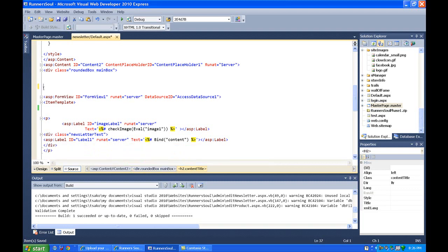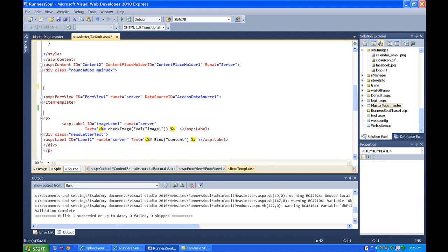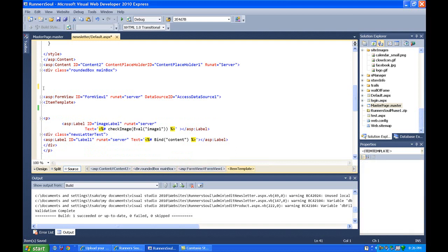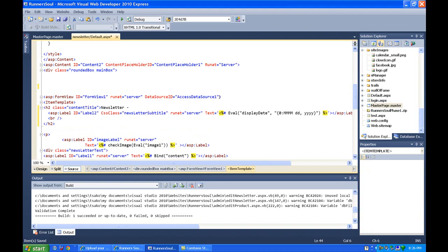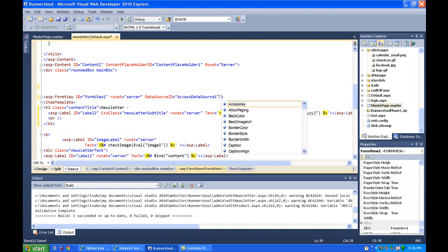And I'm going to do it this way. I'm going to move this back inside here, inside the template so it's inside the form view. And I'm just going to set a width on the form view. And I believe the width was 760.